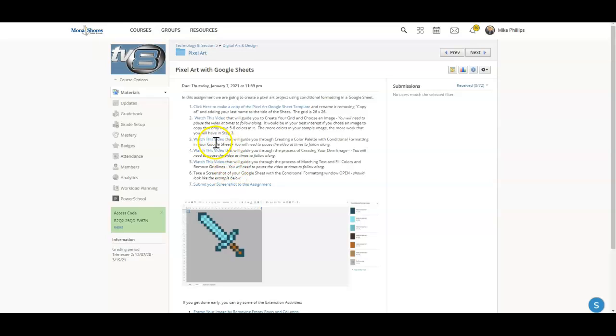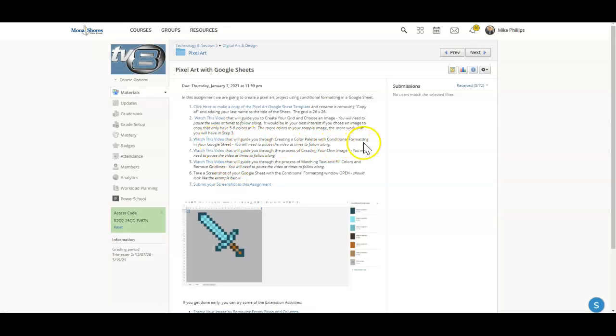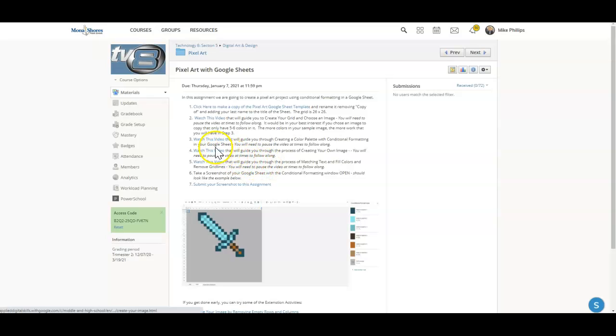This here is going to guide you through the color palette with conditional formatting. So what conditional formatting does is when you put a number in a cell, it will automatically turn that cell a number. So it's kind of like a paint by numbers. This one here, watch this through creating your own image.